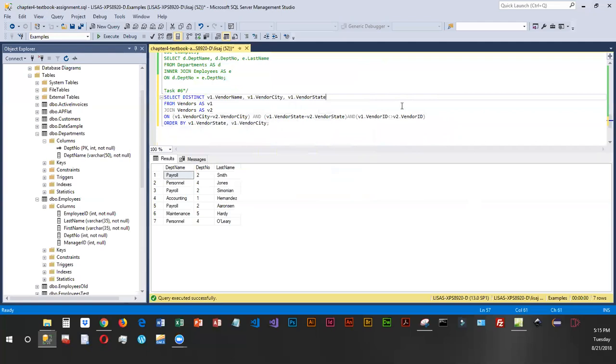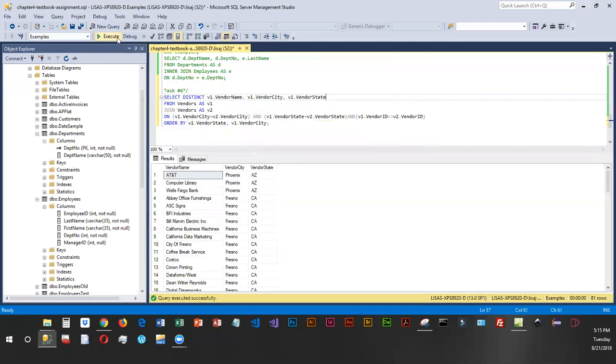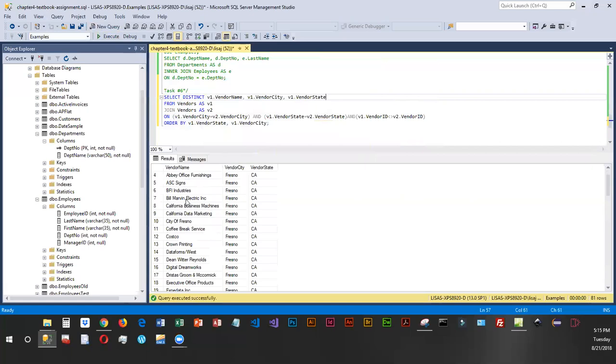And this is going to give us a unique list of vendors within each state. That is the idea. So you'll see we have the state and the city, and we should have a unique list of vendors within each city and state.